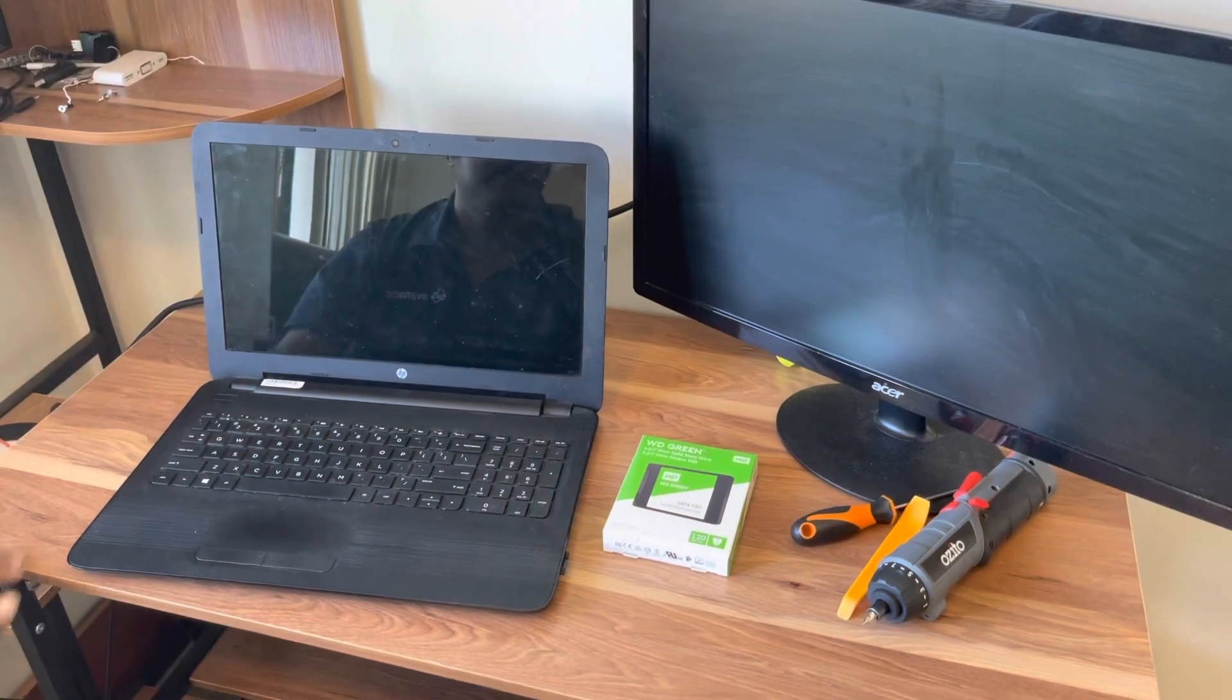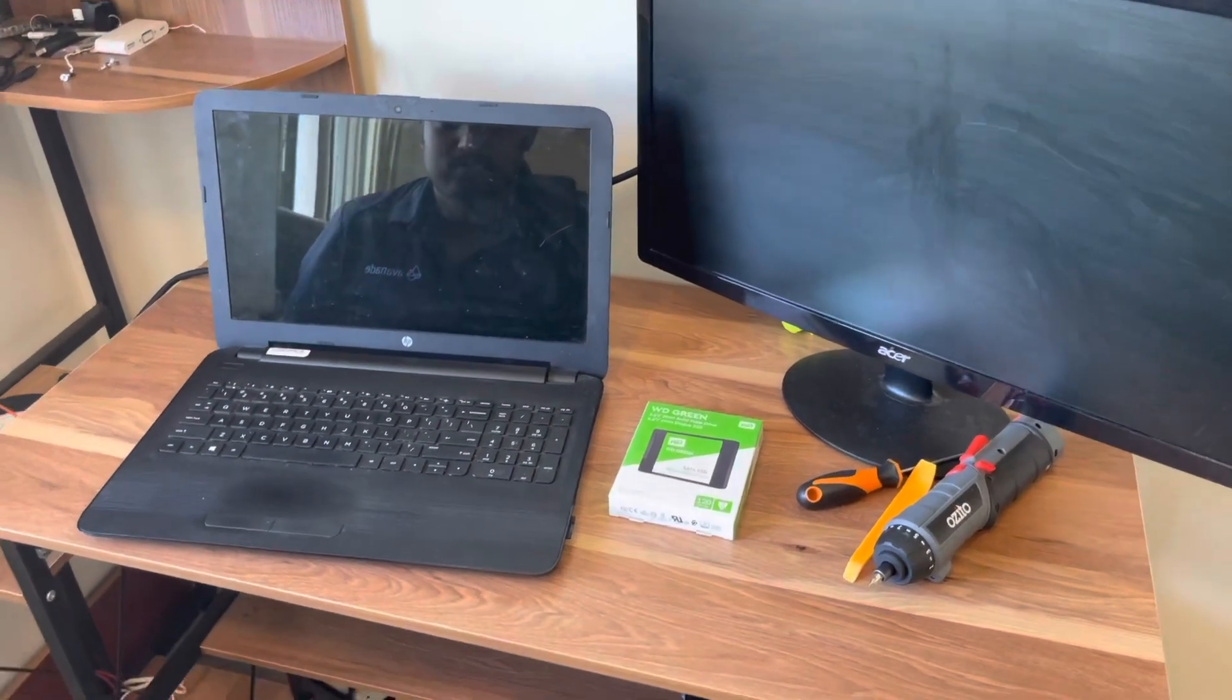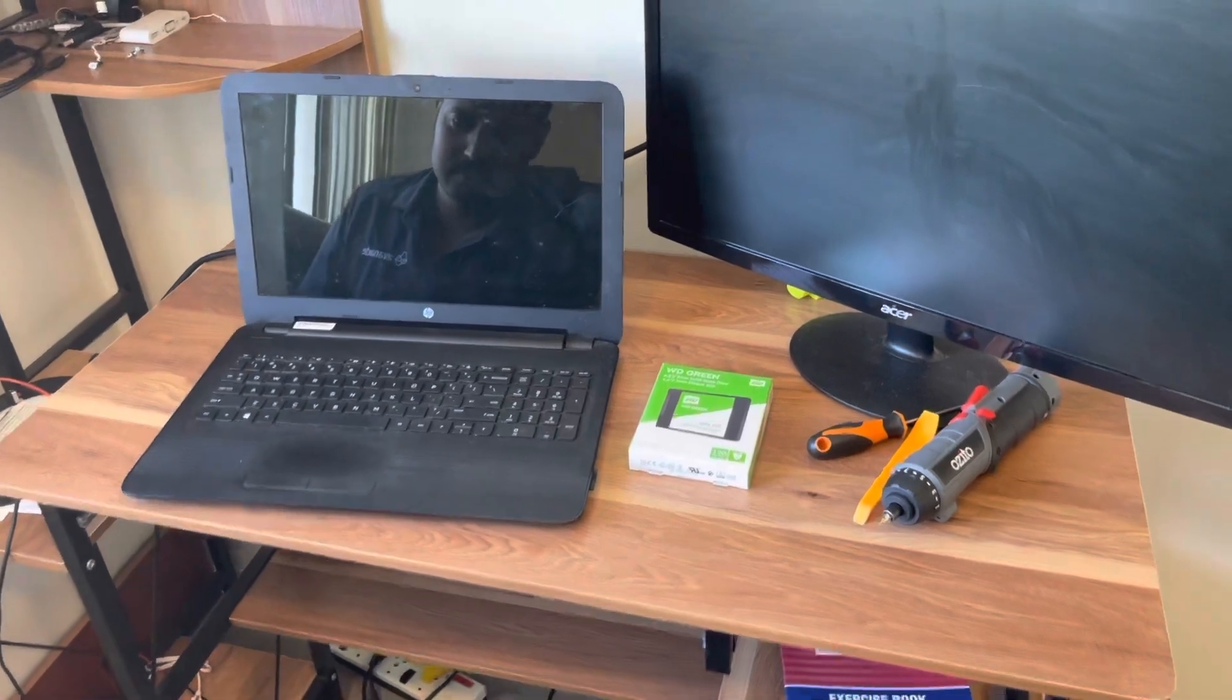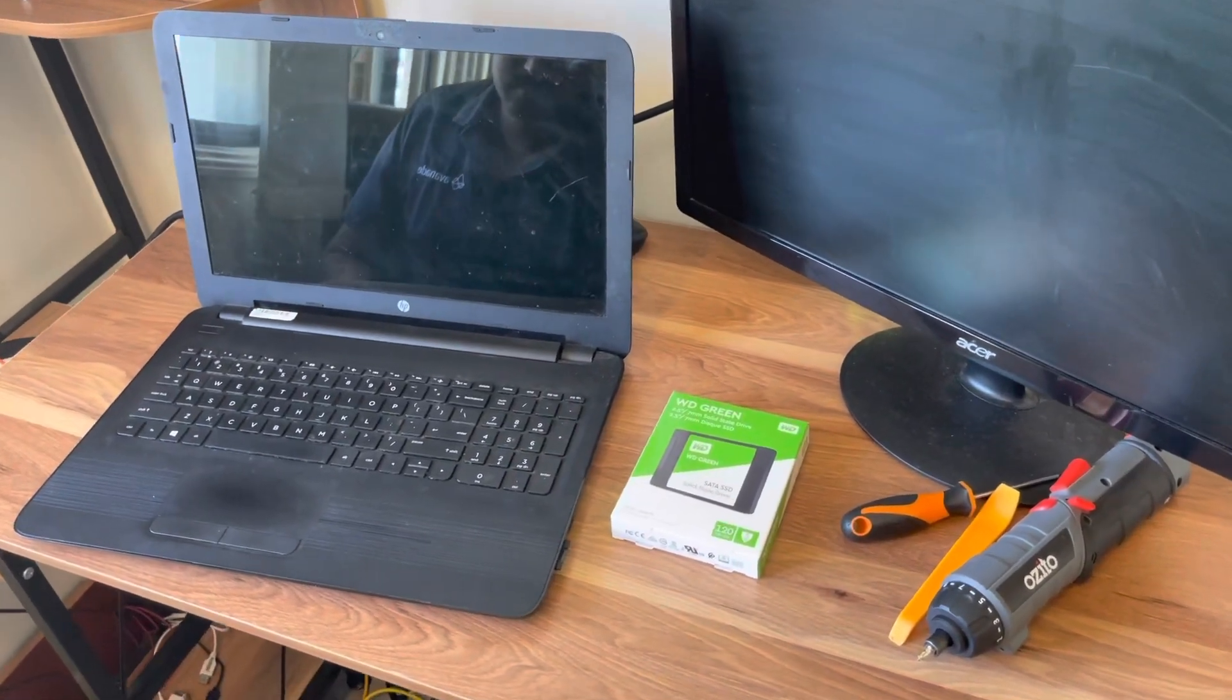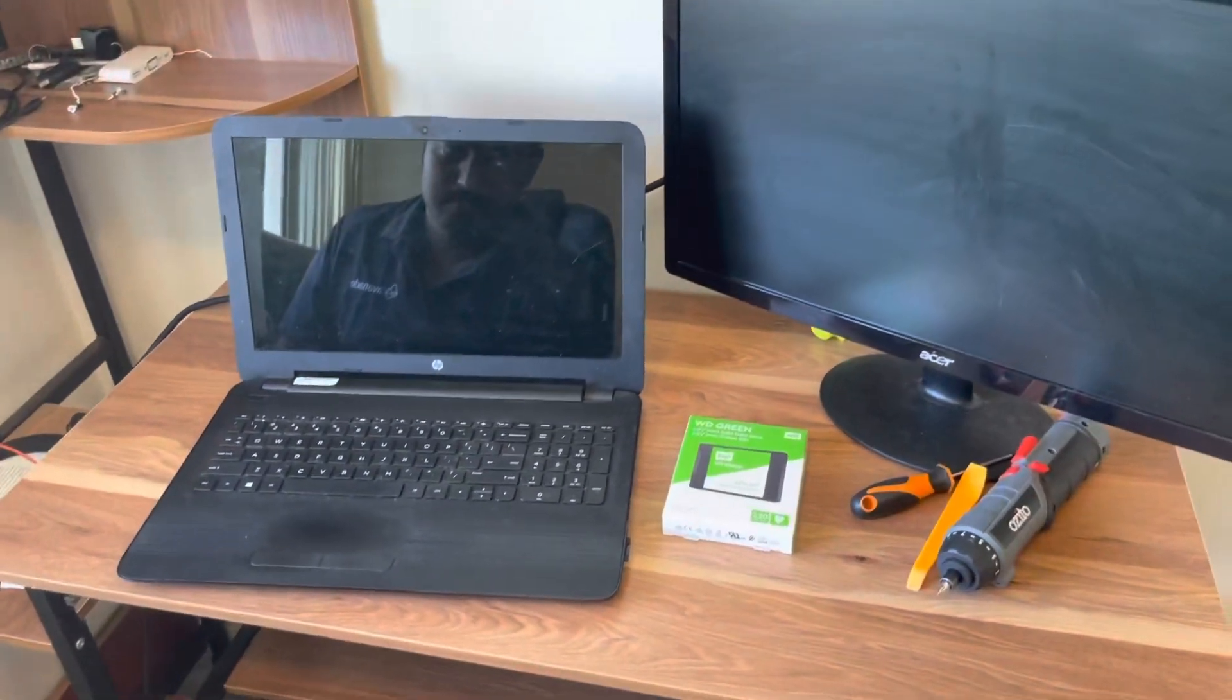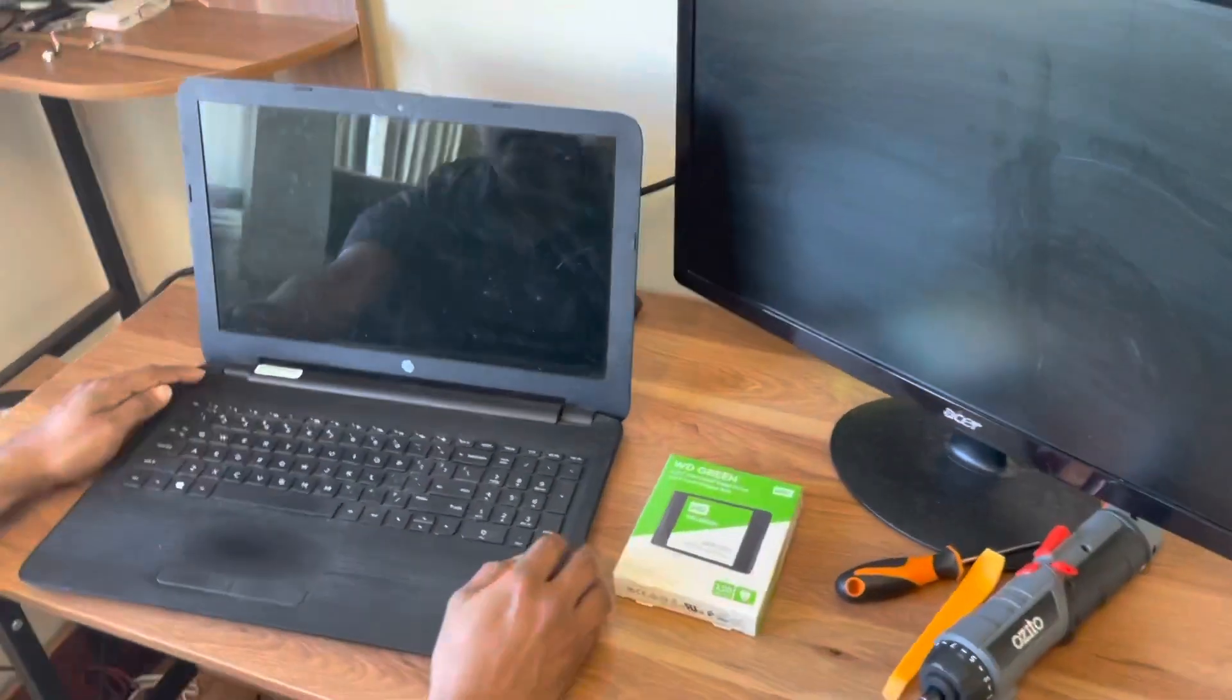Hello everyone, welcome to yet another video for Prissy Maldus. Today we are going to improve the performance of this laptop. It was having a SATA drive and we are going to change this to an SSD SATA. We'll first show you what was the current performance for this laptop and then we'll show you how the performance improved after changing to an SSD SATA drive.